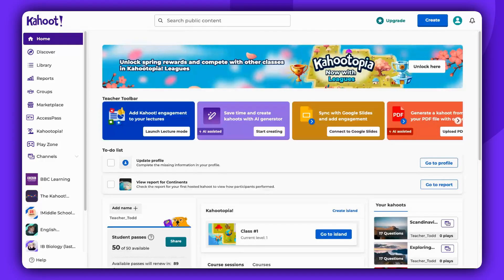Hello there. Today I'm going to walk you through the process of generating a Kahoot based on a PDF file using AI.